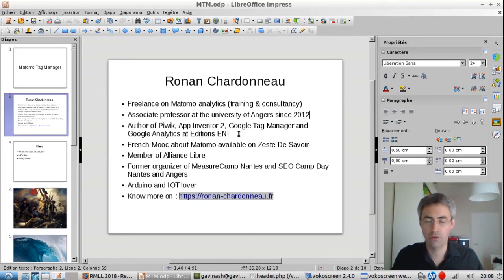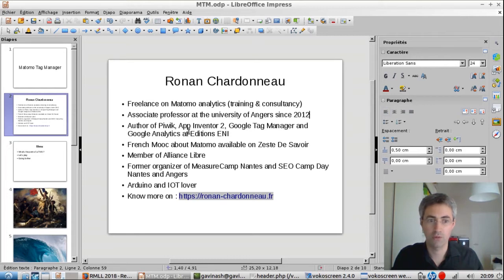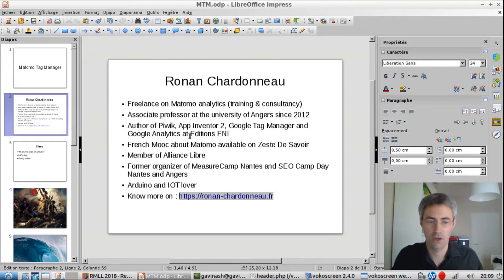I'm also an author. I wrote several books. Most of them are in French, a couple in Spanish. Topics include Piwik, which is now named Matomo, App Inventor 2 — a technology formerly developed by Google and now maintained by the MIT, which allows you to create Android apps without any coding knowledge. I also wrote one of the first books about Google Tag Manager, and with some colleagues, many versions of Google Analytics — two versions, plus a third version you can find in most libraries in France or on Amazon.